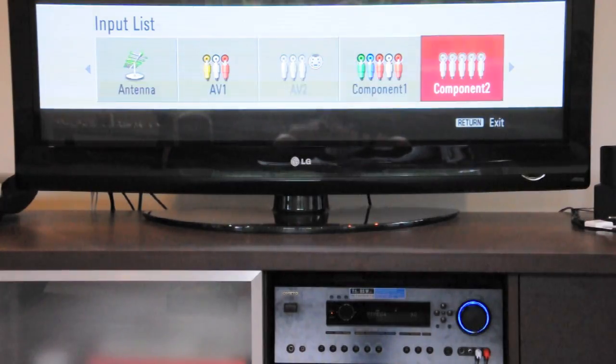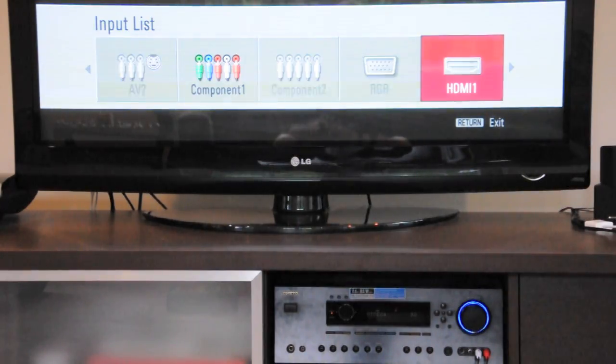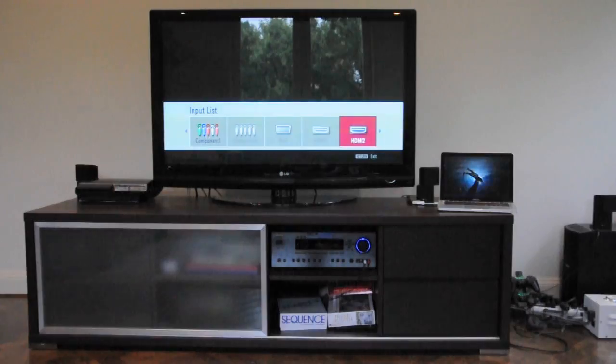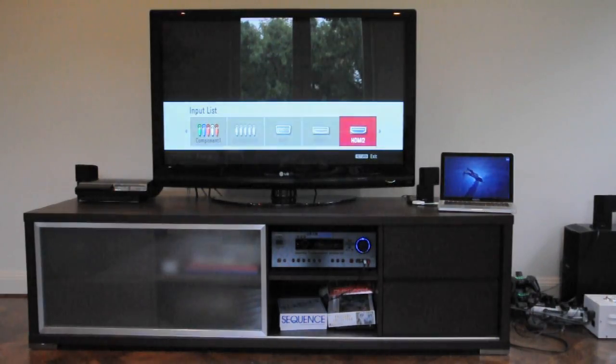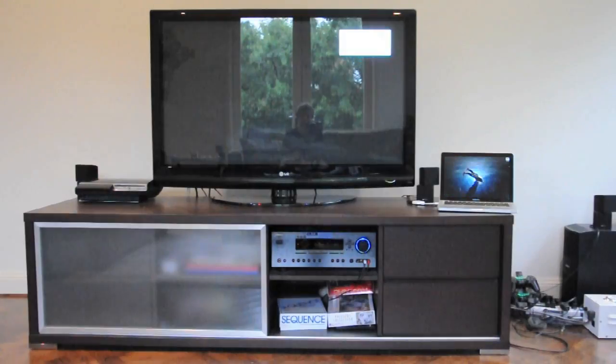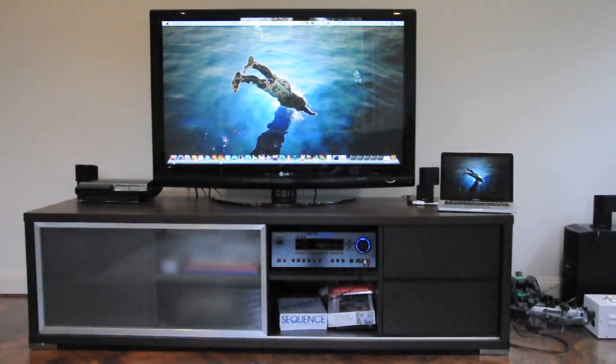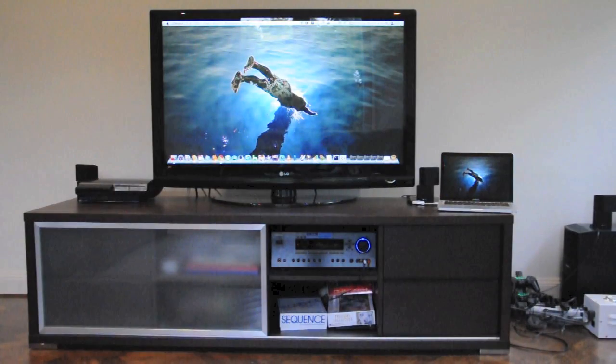In my case, the input is HDMI 2. Wait for it to load and the screen will flash blue. There you have it, you have successfully connected your Mac or PC to your HDTV, even with stereo audio or TV audio.